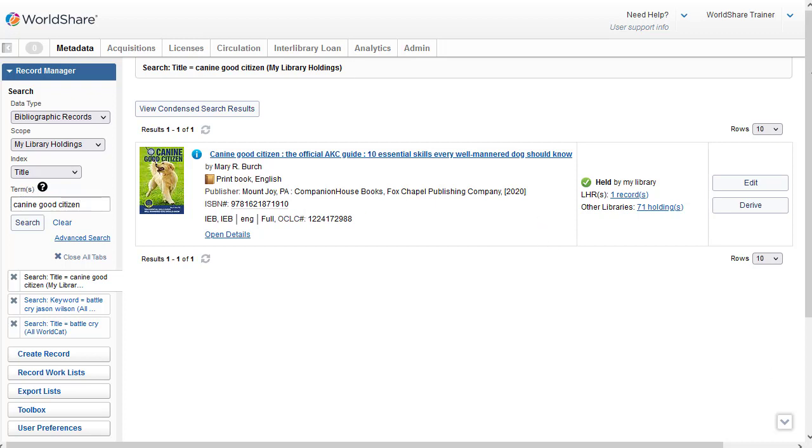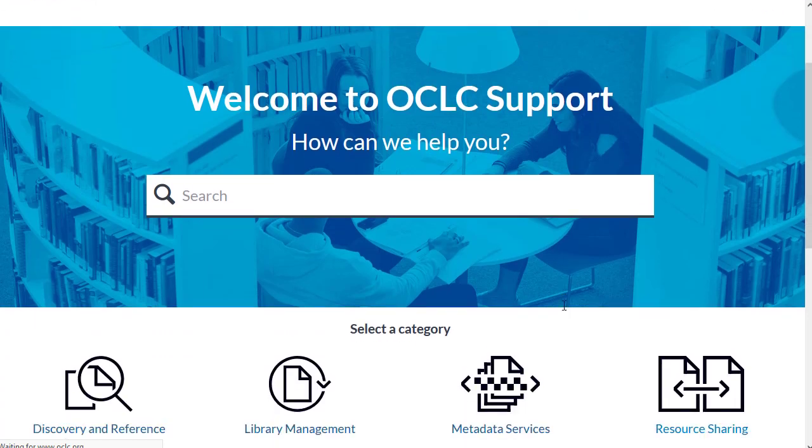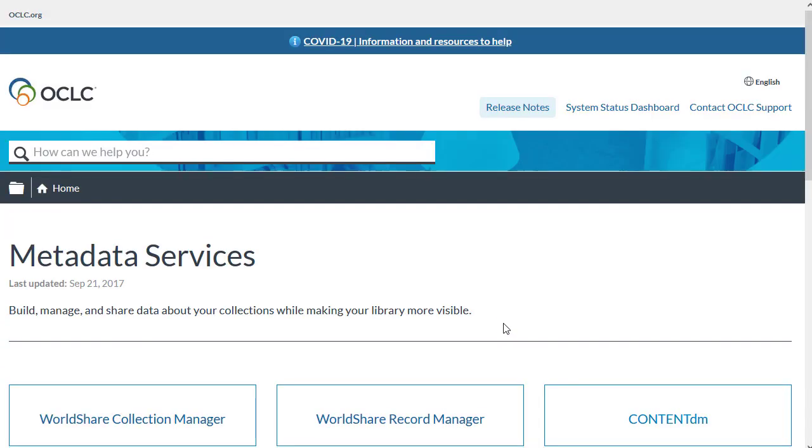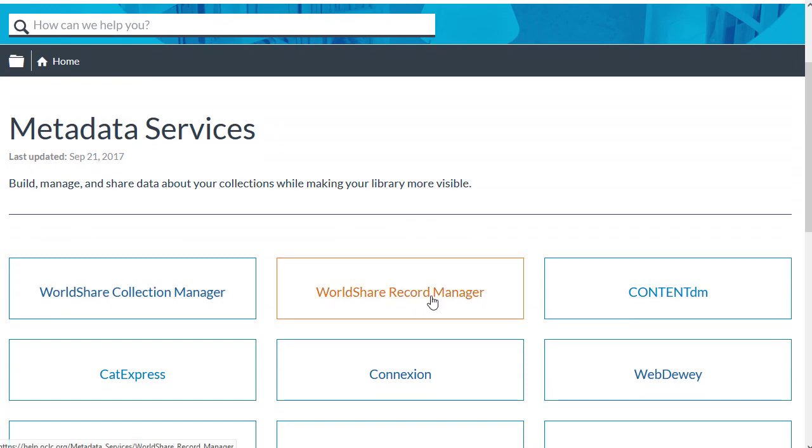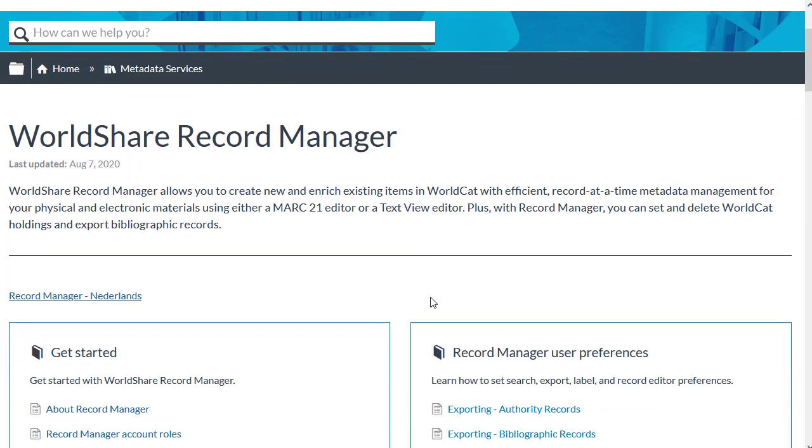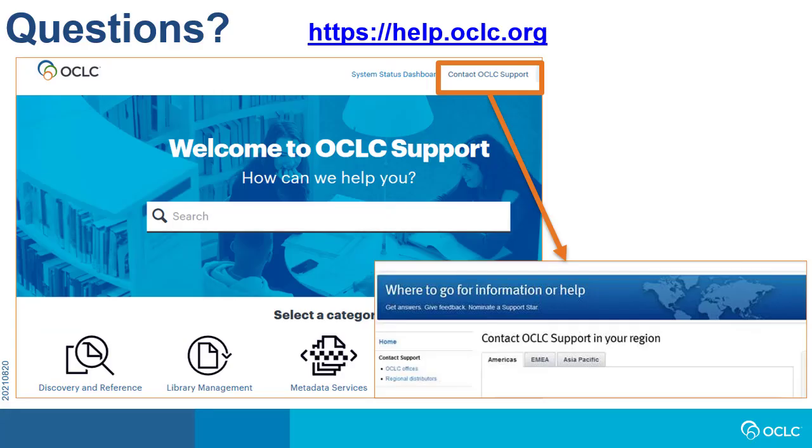For help with searching, you can click on Need Help at the top of the screen here, and then click General Help. And this will take you to the OCLC support, where you can find documentation and training and help. If I scroll down to find Record Manager help, I'll select Metadata Services, and then I'll select World Share Record Manager. And if I scroll down now, you can see the help that's available in this section on searching. If you have questions, you can find contact information for OCLC support in your region by going to help.oclc.org, and then click on Contact OCLC Support.